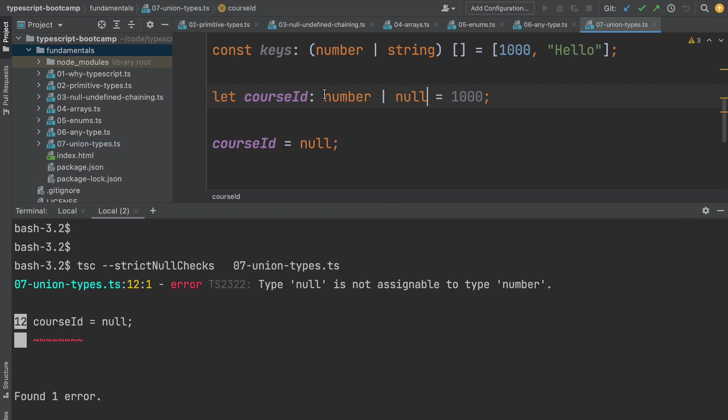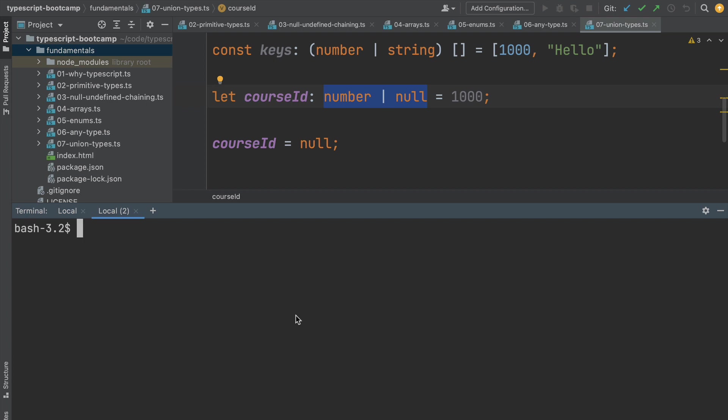So if we add the type that says that this can either be a number or a null value, then in that case, if we compile our program again, this time around we are not going to get any error.